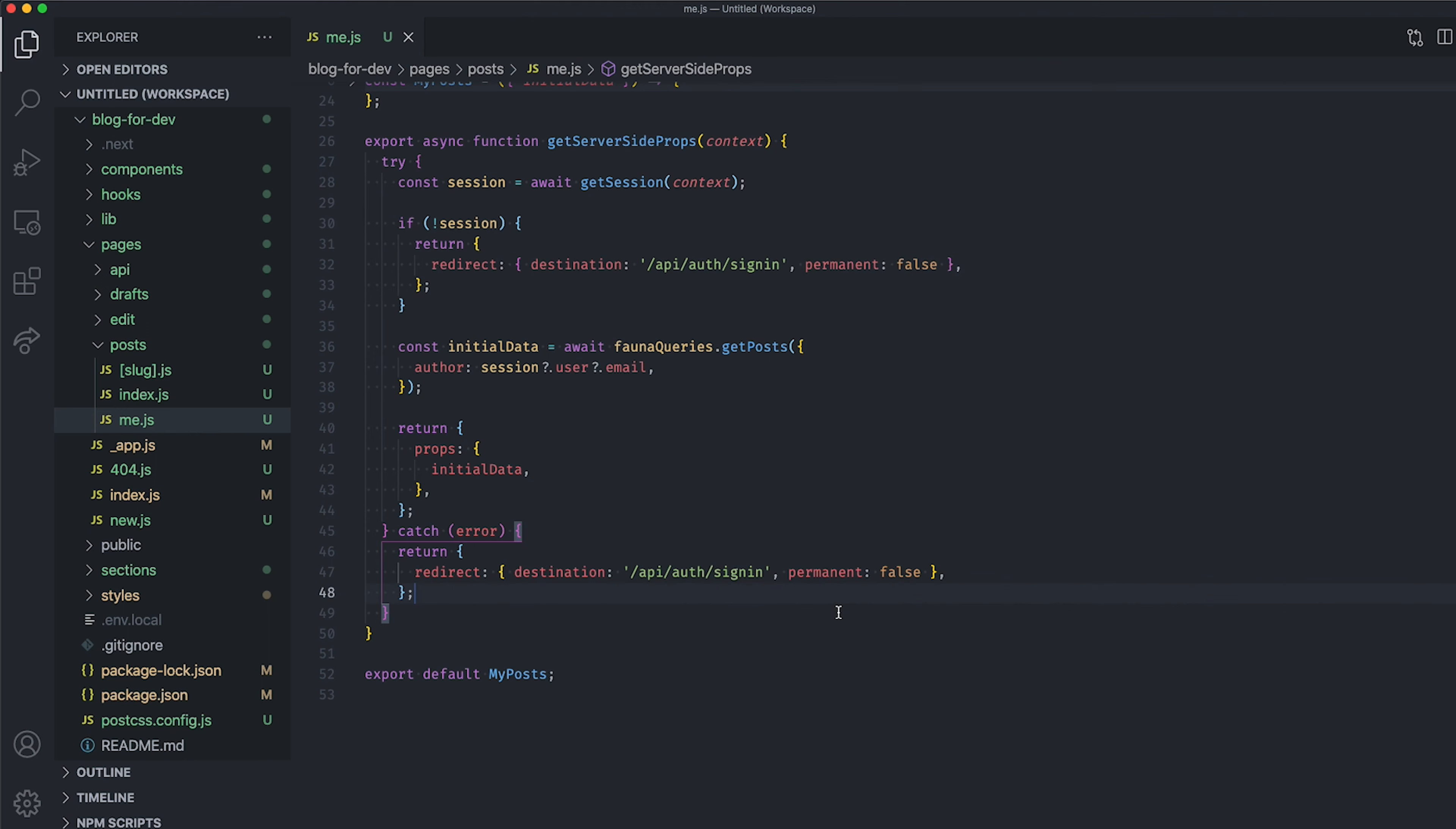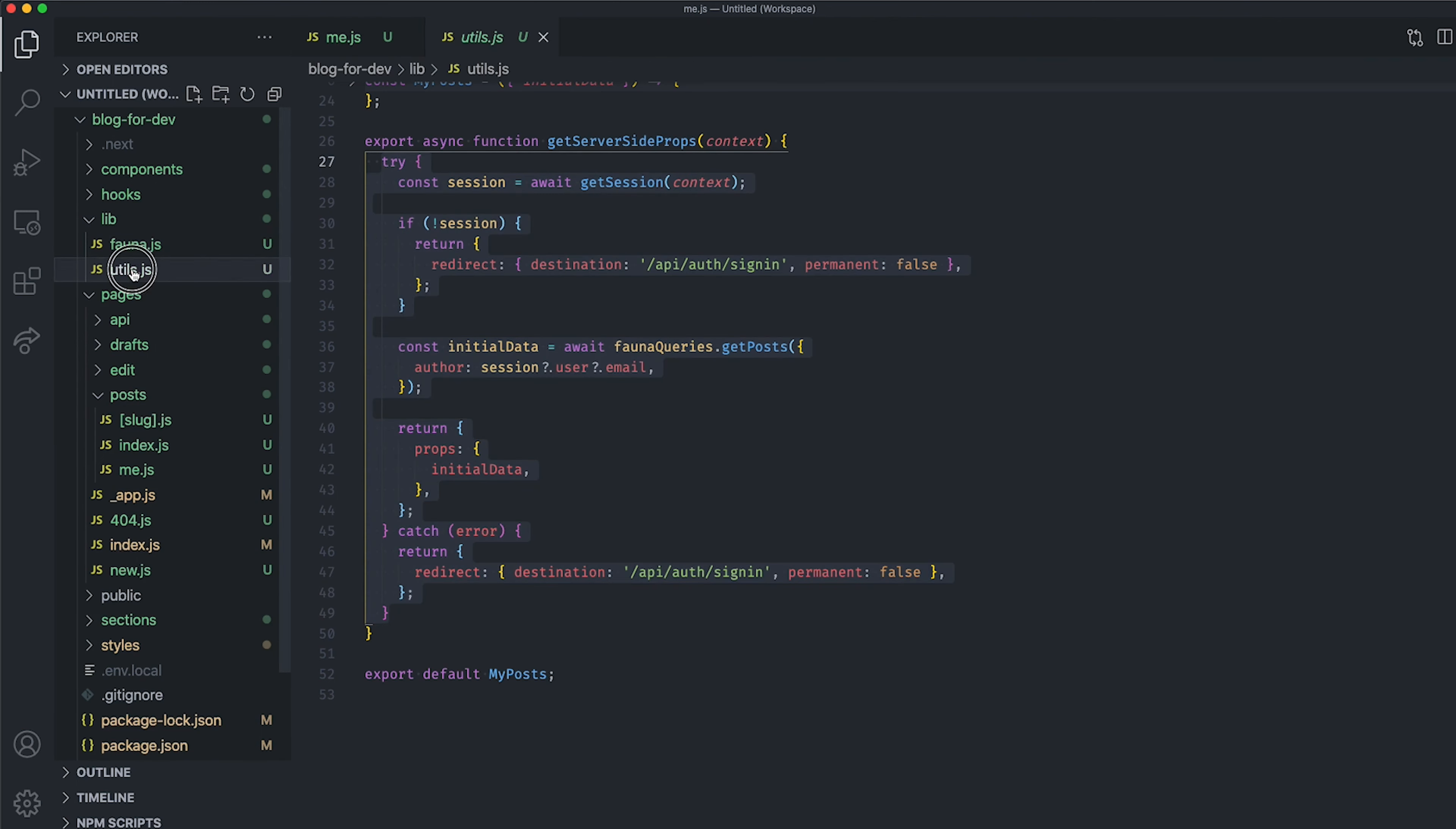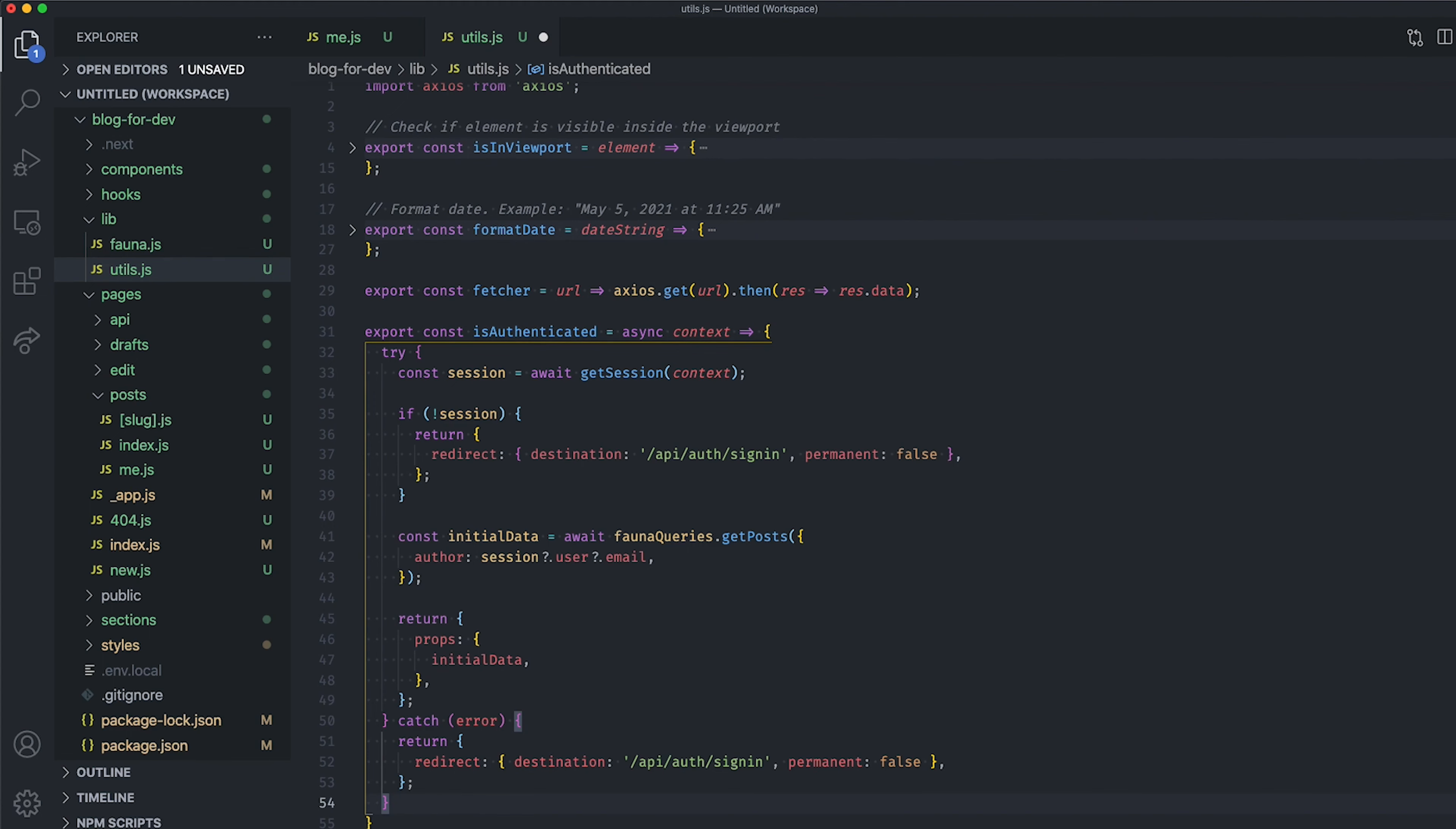Let's actually move our implementation into our utils.js file so that we can share it with all the pages that need to check if the user is authenticated before rendering the content of the page. So, export a new function named isAuthenticated, pass the context as an argument, and paste the implementation of our getServerSideProps method inside it.